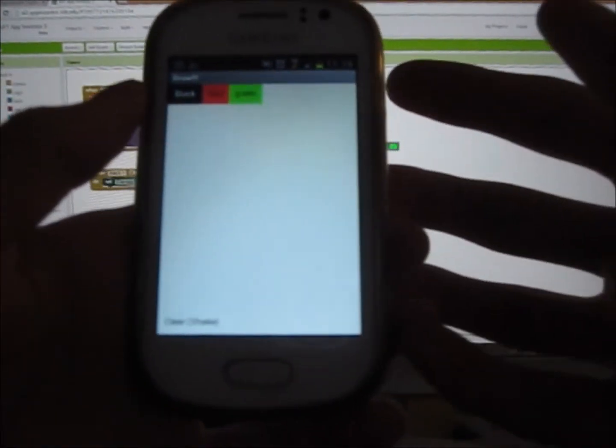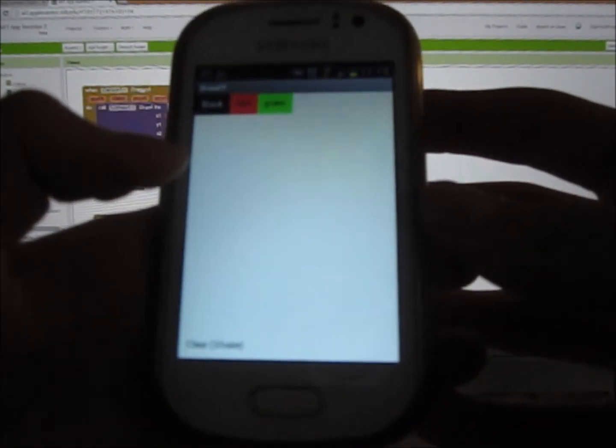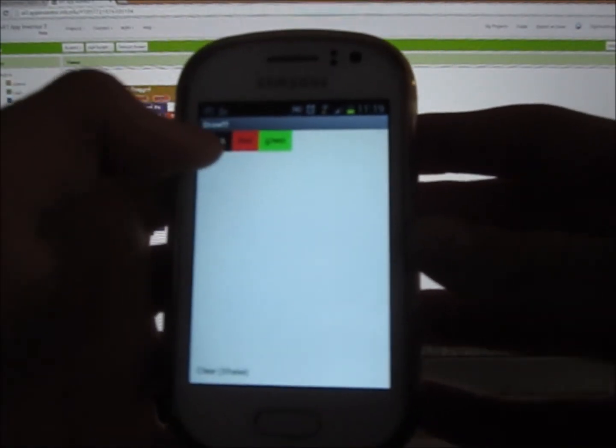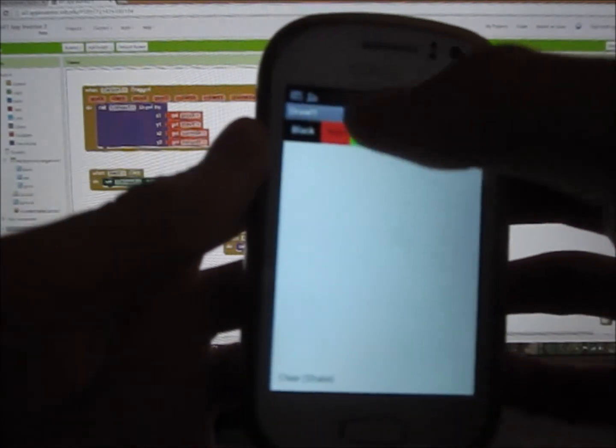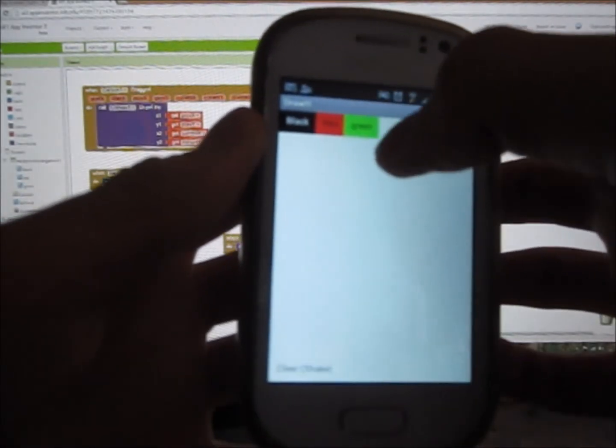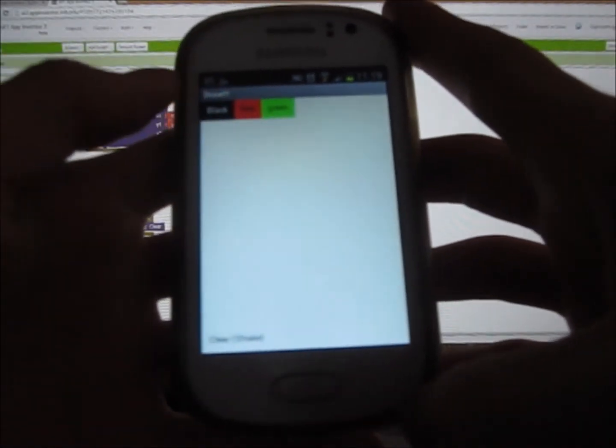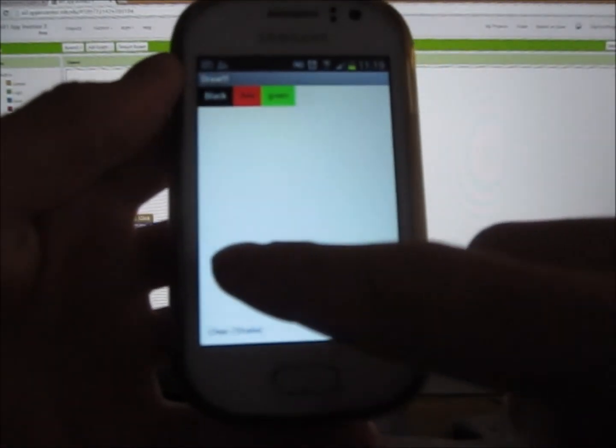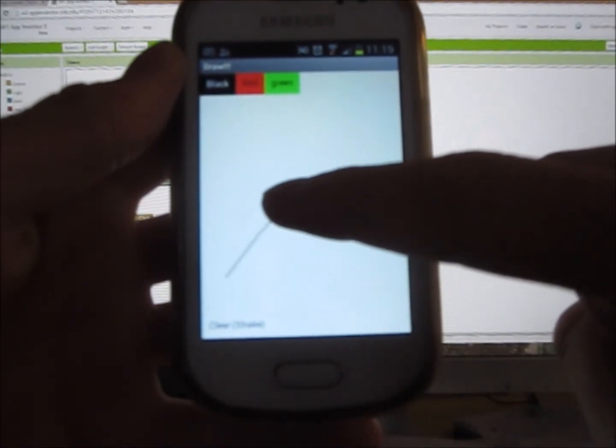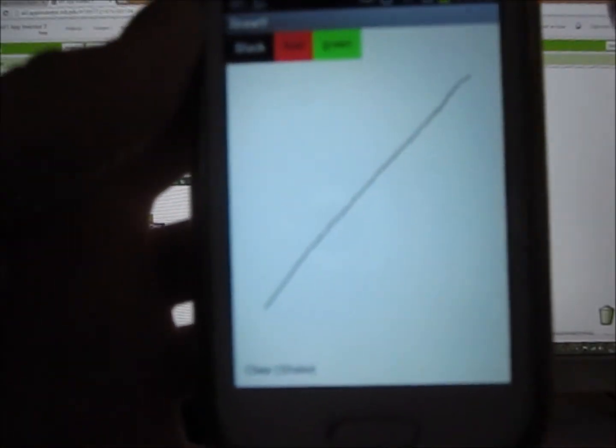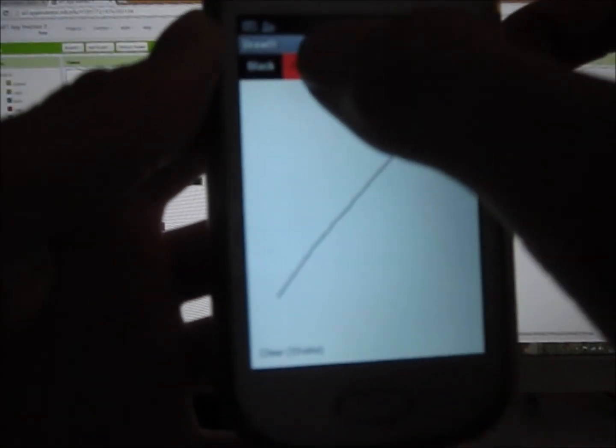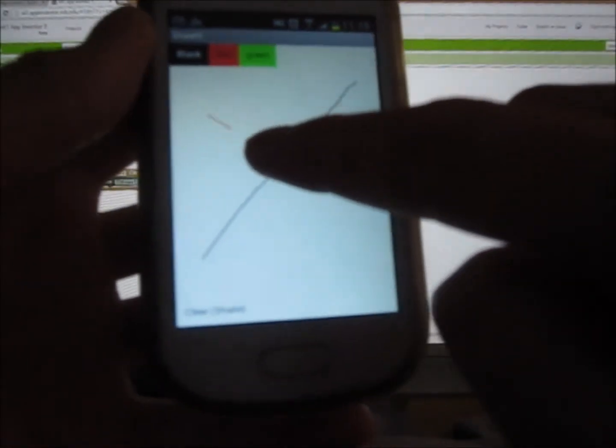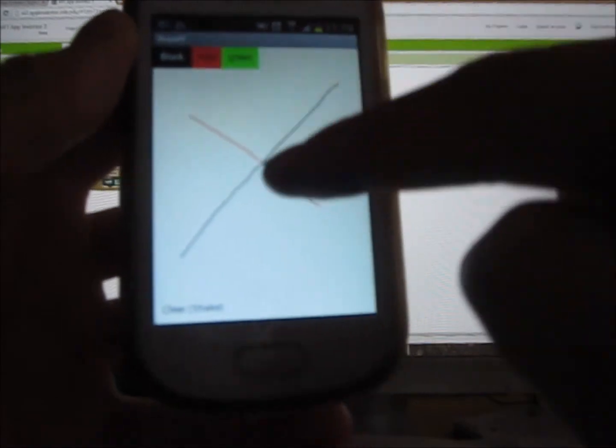So this is what the app looks like if you can see here. There's the black button, the red button and the green button. You can go on the black button and I'm going to draw a line. As you can see a line is drawn. We're going to go red, draw a line, and there's a red line. Green...